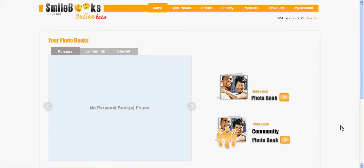In this Smilebooks online feature video I will show you how you can add pictures from Facebook, Picasa and Flickr to your online photo albums on Smilebooks which you can then use for your photo books.